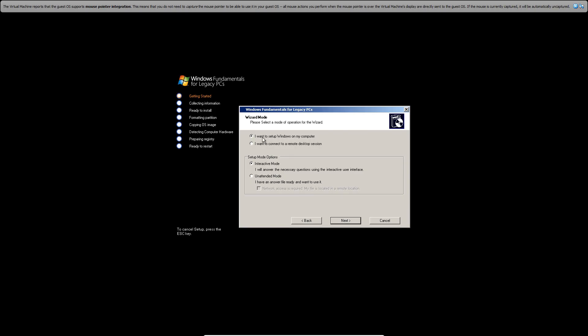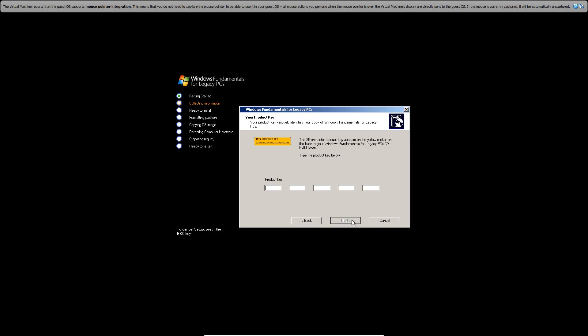I want to set up Windows on my computer, and also Interactive Mode. Hit next. And here's the product key, so I'm going to enter that in quick and I'll be back with you guys in a sec.